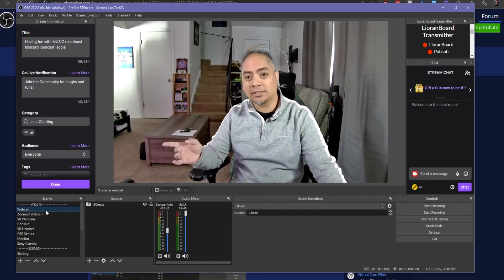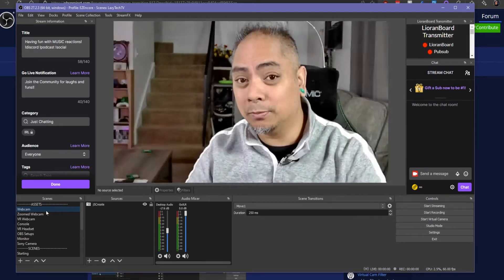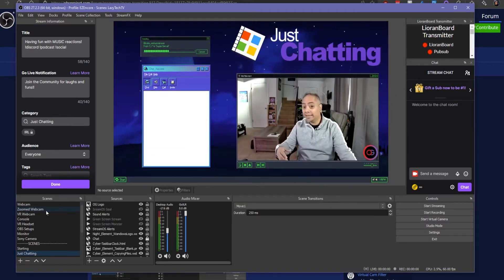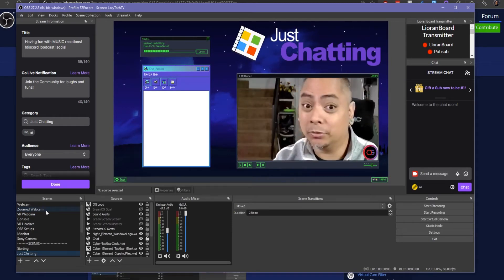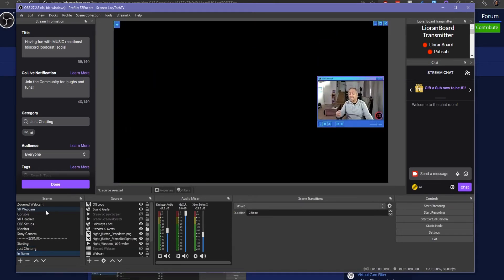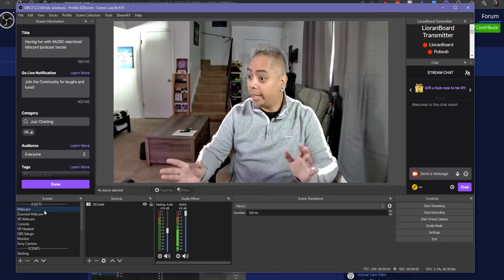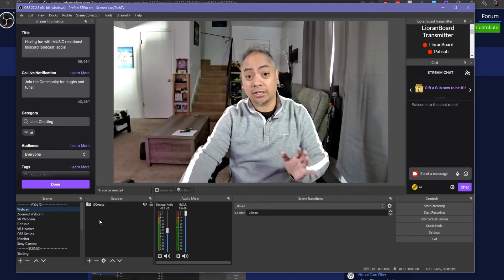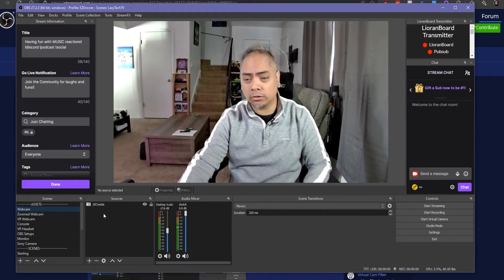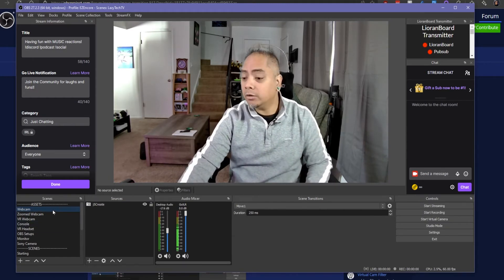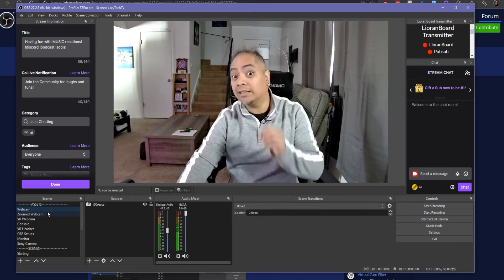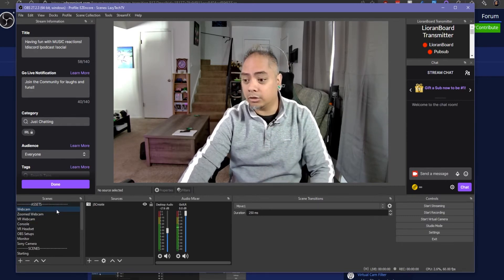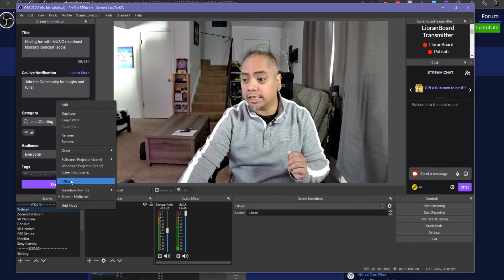So if we do this zoom which we're going to demonstrate today, I'm in the just chatting, I can do it there, or I can go to the game scene. There's no console on right now but I can do it there too. So let's go back to the main scene here called webcam. You just want to add a source, your regular video webcam source, whatever that might be.